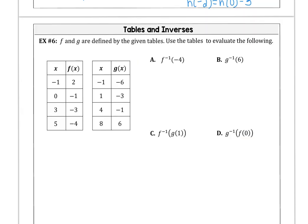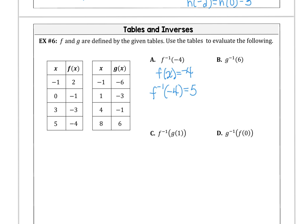In our last example, f and g are defined by tables and we evaluate the following. For f⁻¹(-4): we find the x value where y equals -4 on f, which is x = 5. So f⁻¹(-4) = 5, because -4 is x on the inverse but y on the function — the domain of the function is the range of the inverse. For g⁻¹(6): the x coordinate where y equals 6 on g gives the range value for the inverse.